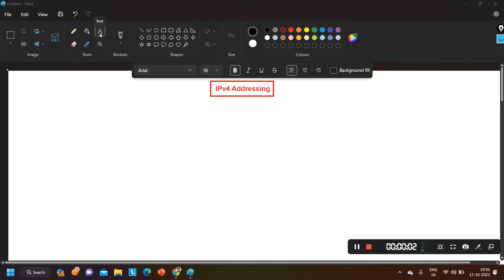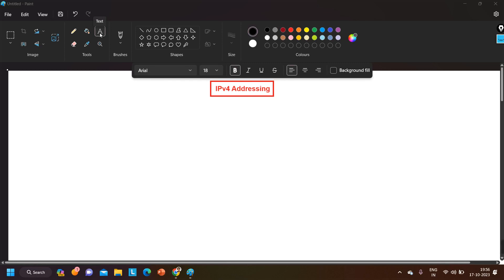Hello everyone, welcome to day 2 of the IPv4 Addressing series. This is day 2 — in day 1 we discussed very basic things about IPv4 addressing, and today in day 2 we are going to understand how to calculate the network ID of any IPv4 address. So without wasting our time, let's begin.